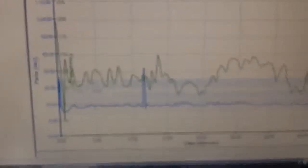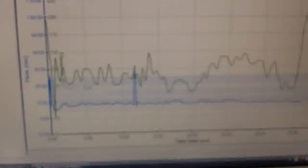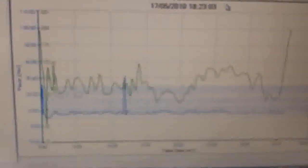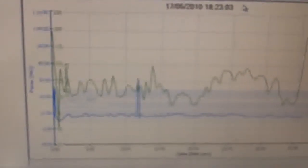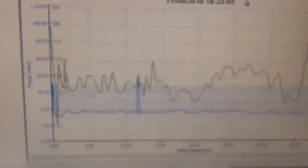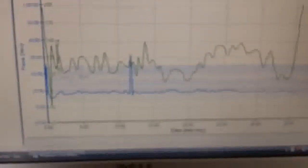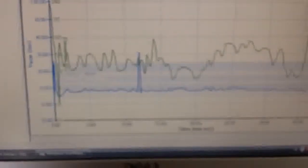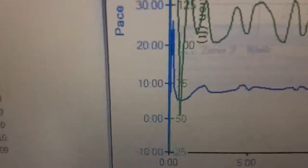So what we've got there, we've got the green line which is the elevation of the course. So you can see it was pretty hilly, it wasn't very flat. And the blue line signifies my pace throughout the whole of the run. So you can see it's pretty evenly paced.